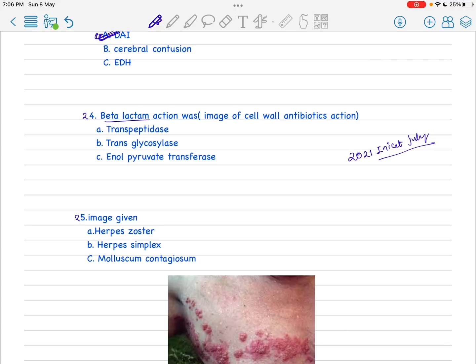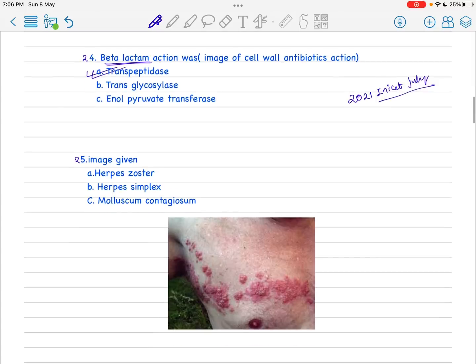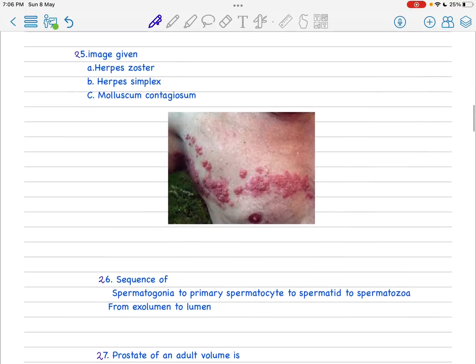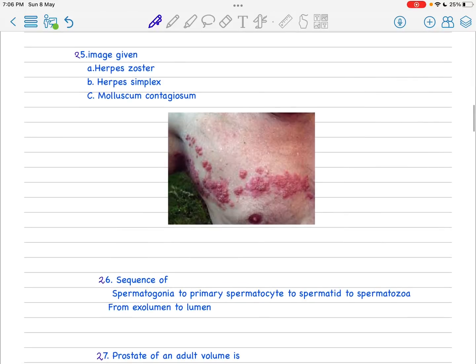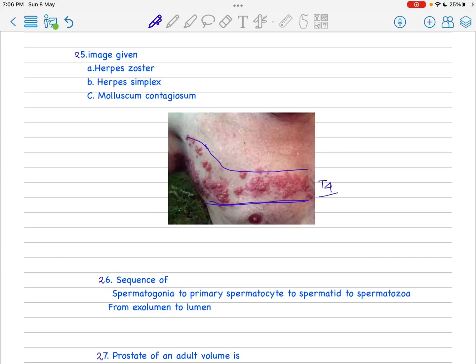This is also a frequently asked favorite question. You can see this is around the T4 dermatome, particularly around a dermatome. Whenever you see there is a dermatome distribution of any vesicular-like lesion, this is simply herpes zoster.